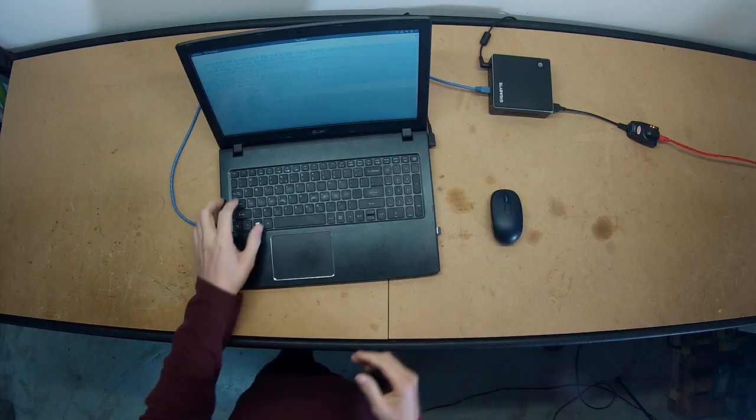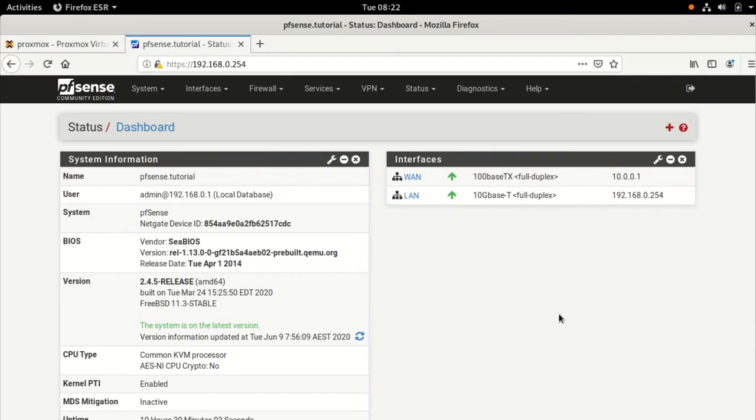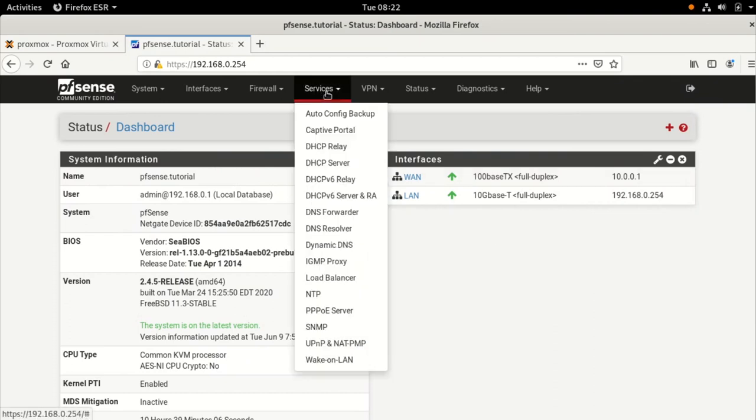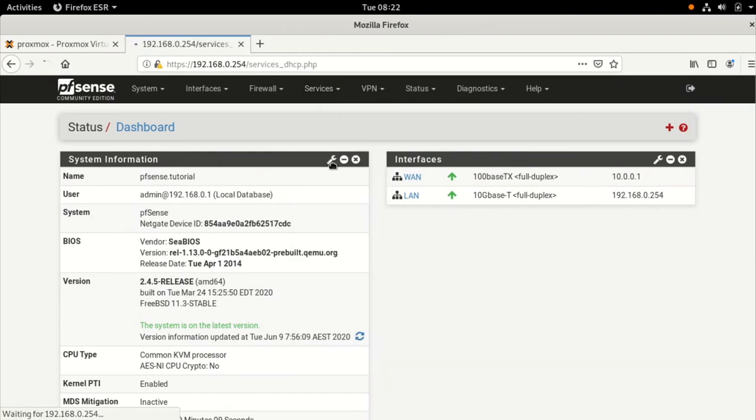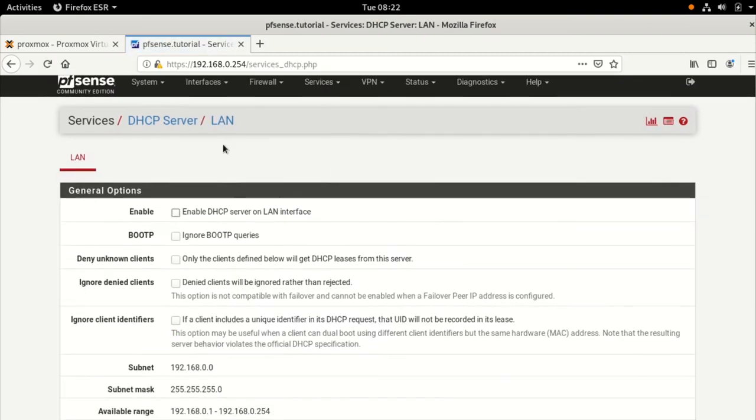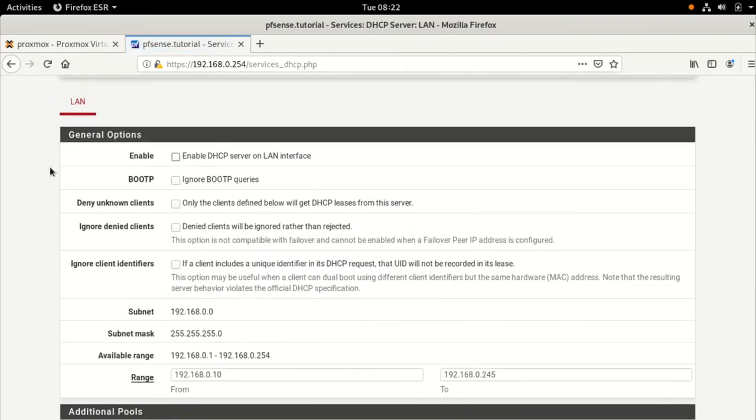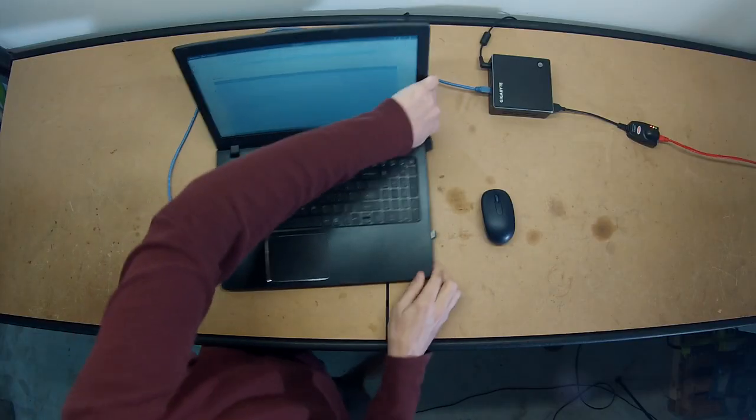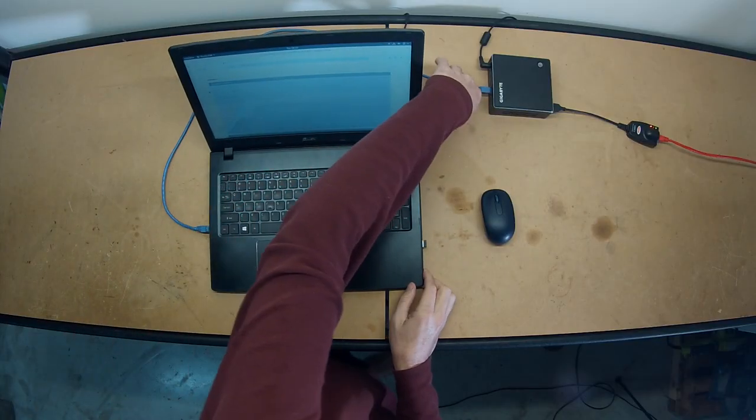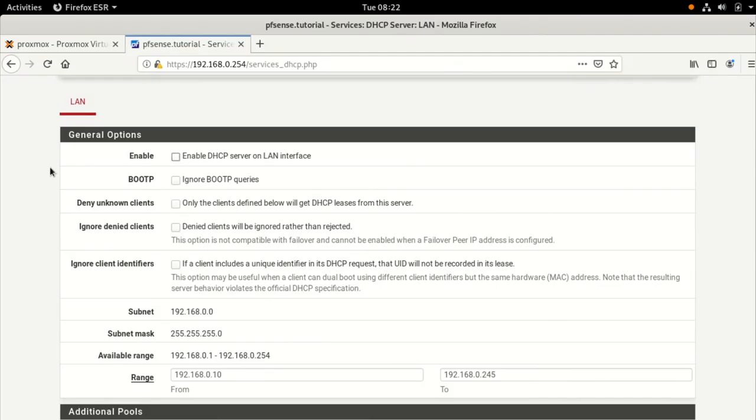So now I'll do the PFSense setup. Just Alt-Tab, because I've still got it open back here. Here it is. We're going to go to services, and we're going to go to DHCP server. So on the LAN interface, because obviously that's our LAN interface, the local area network, that's what we want to set it up on.